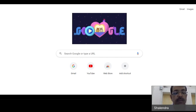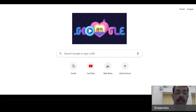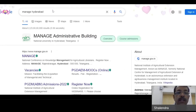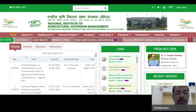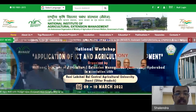First we will understand how to reach the webpage of the program where the link for the online examination is available. There can be different ways. First, go to Google Chrome and type 'MANAGE Hyderabad' because your program is offered by MANAGE Hyderabad — National Institute of Agriculture Extension Management. From here you can access the MANAGE website.